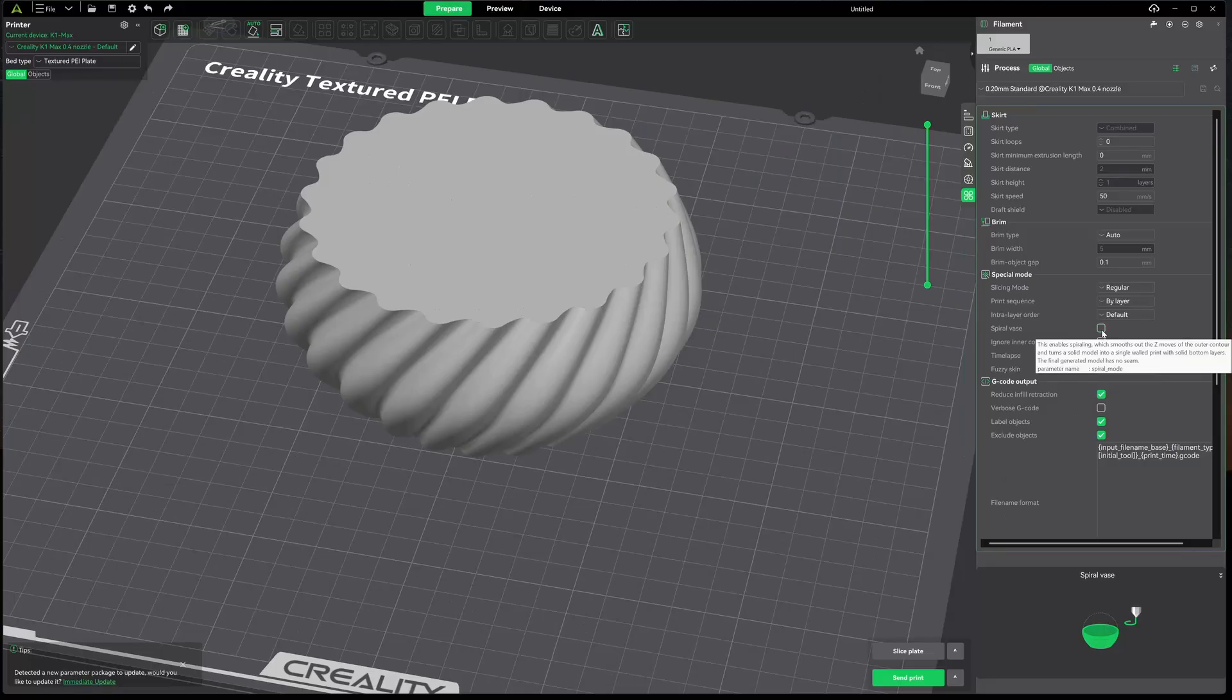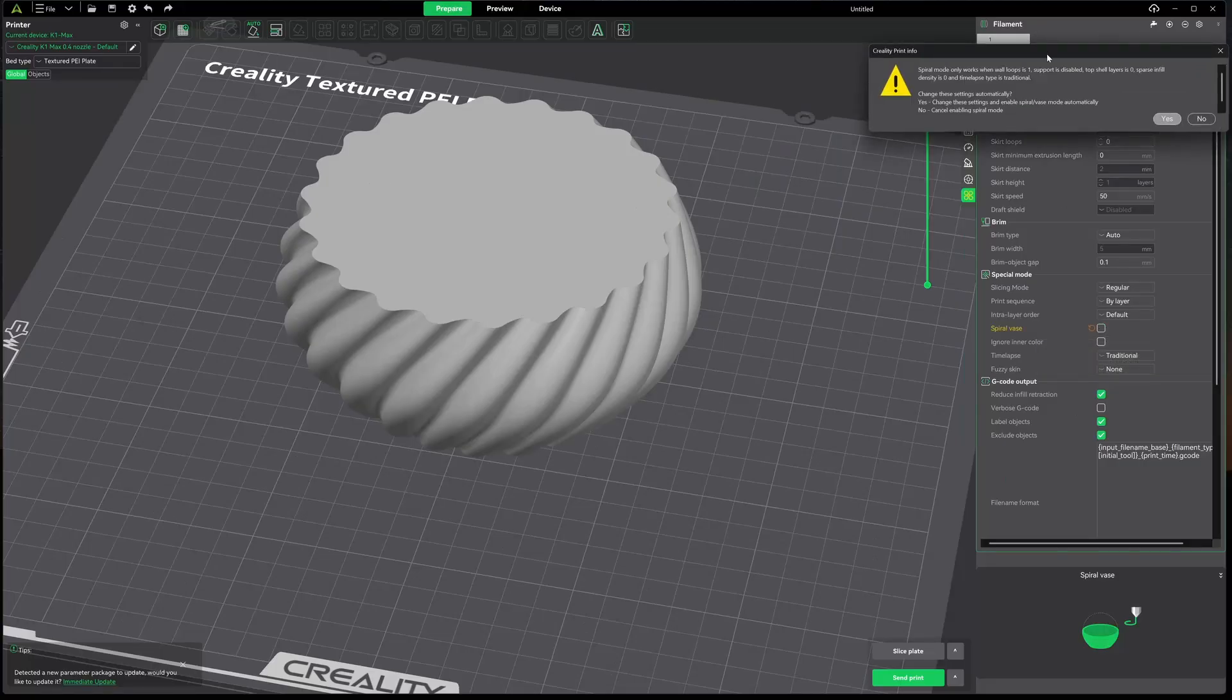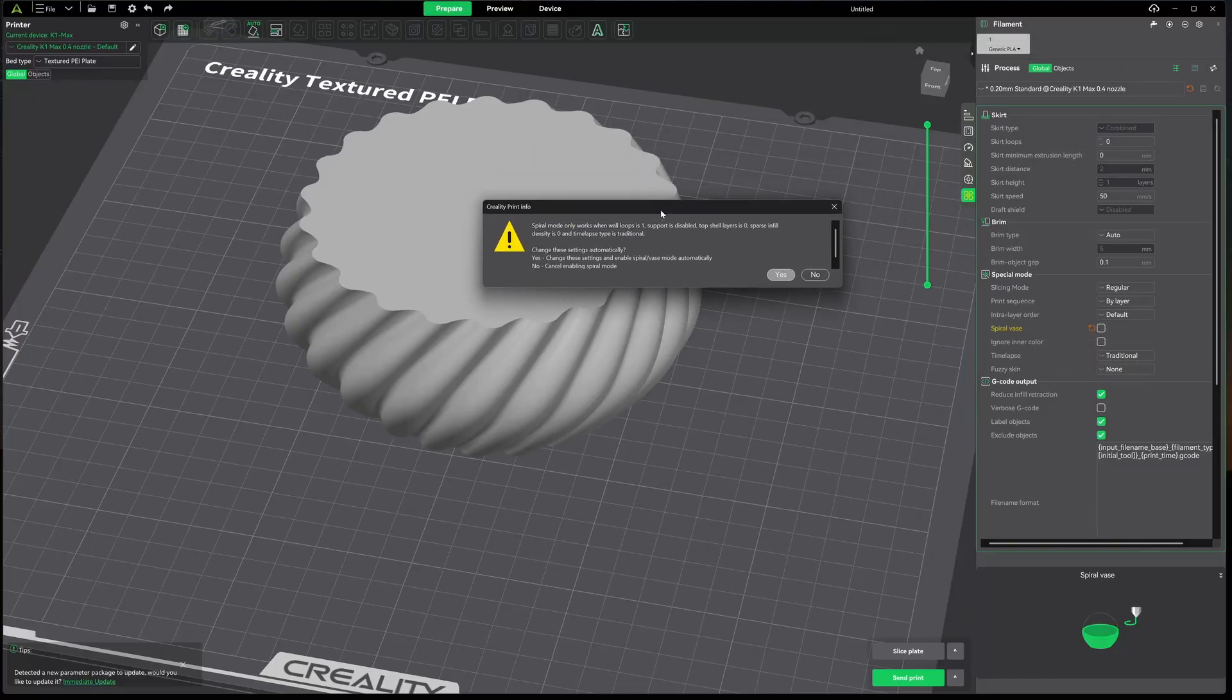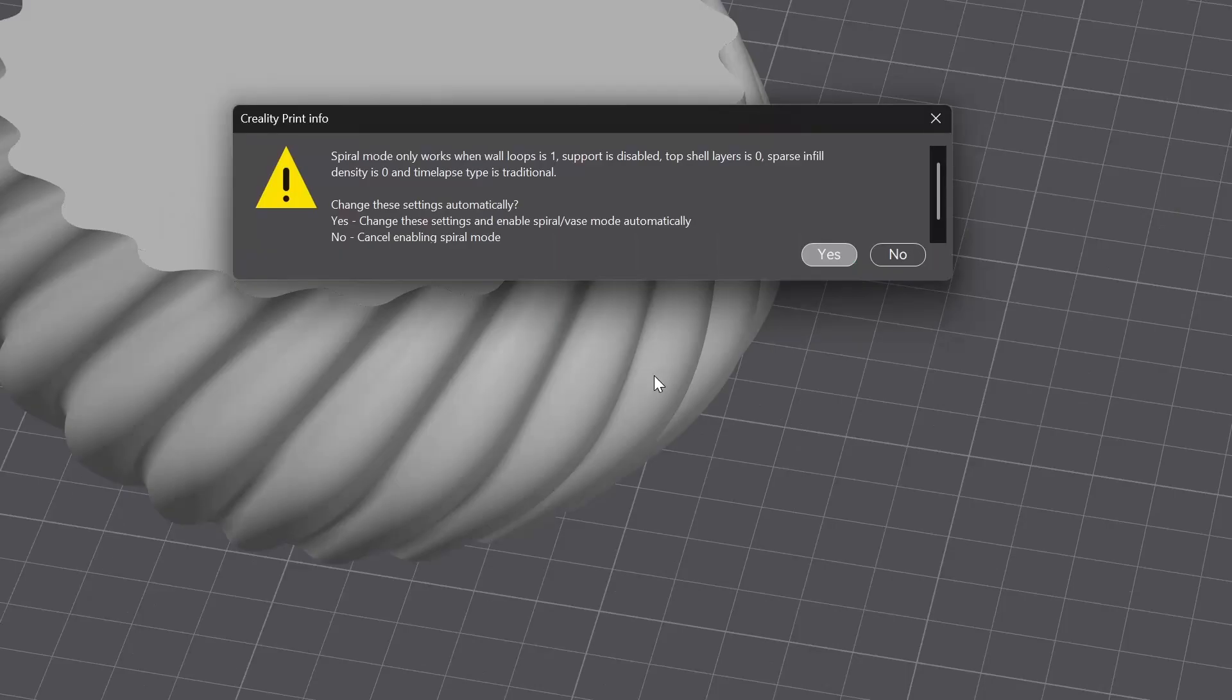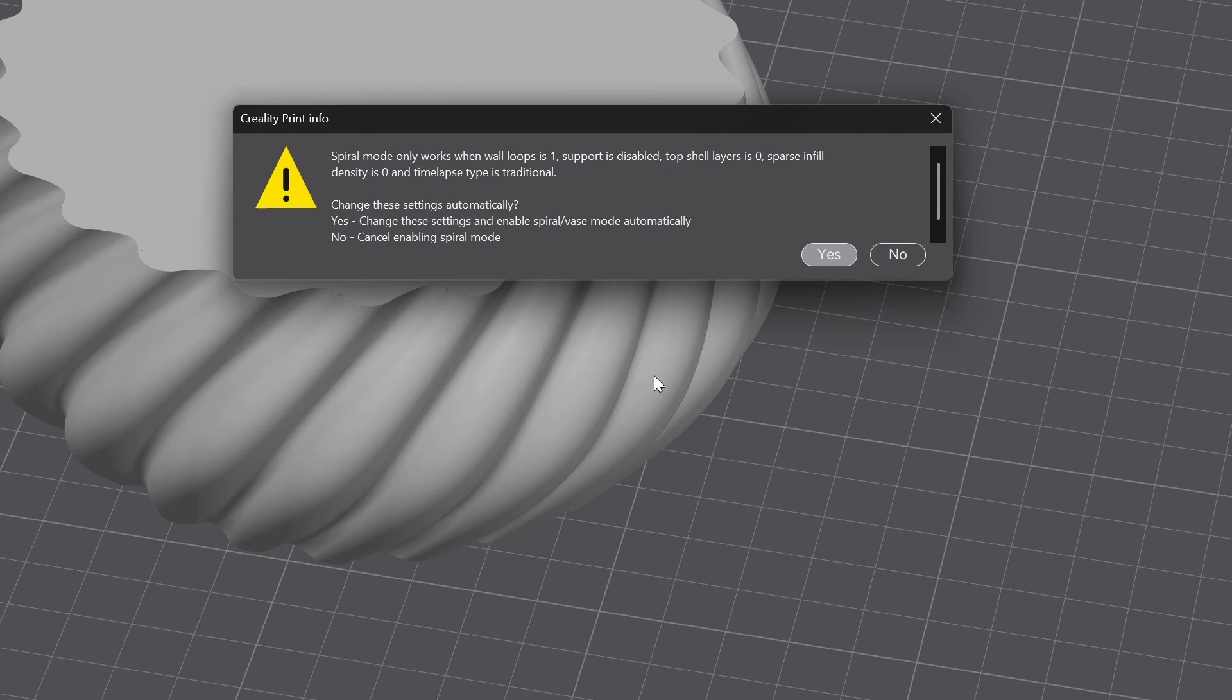Go ahead and give that a click and we get this message telling us that it's going to set our walls to one, it's going to disable any support, it's going to set our top layers to zero, our infill is going to be set to zero.